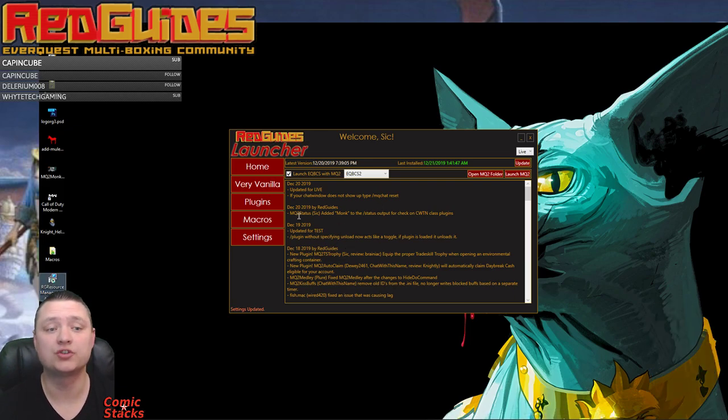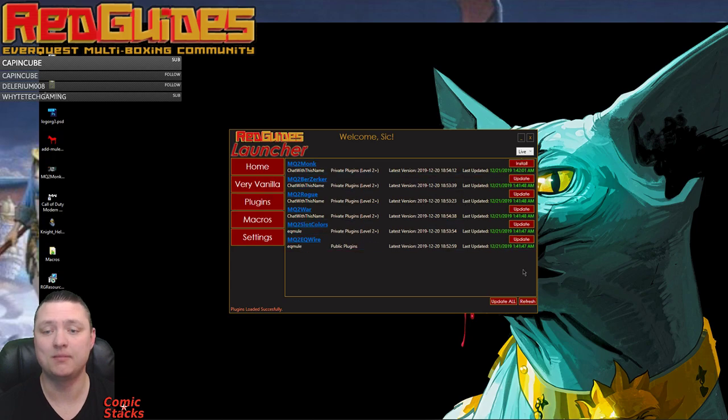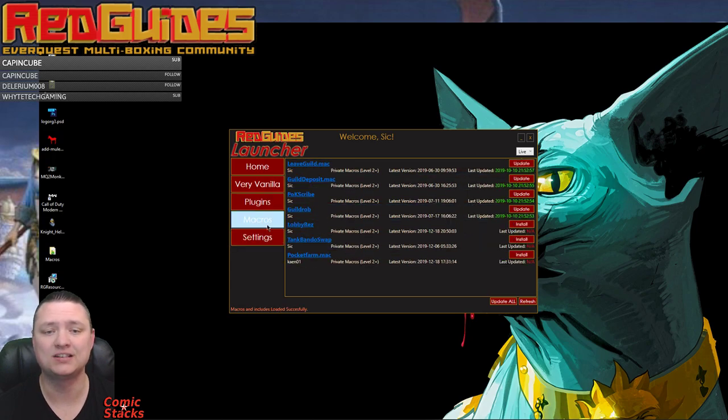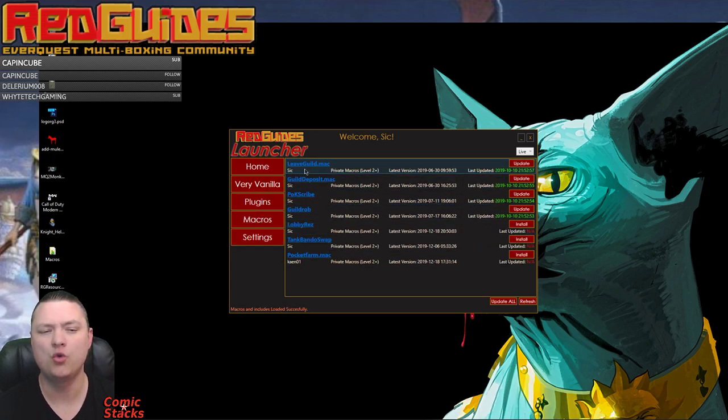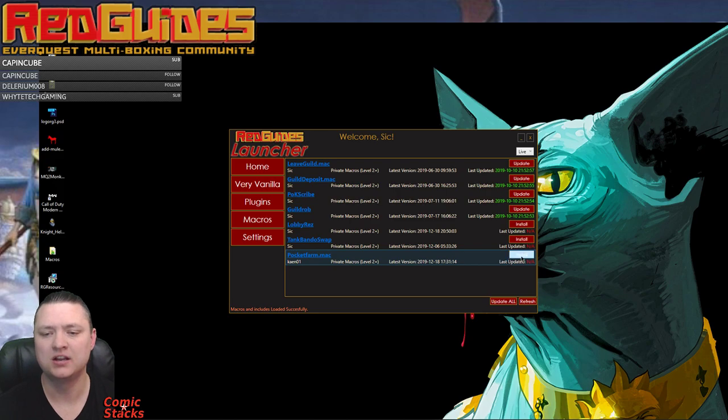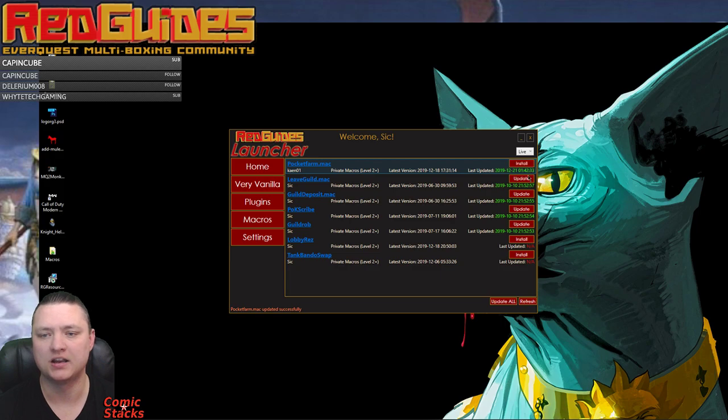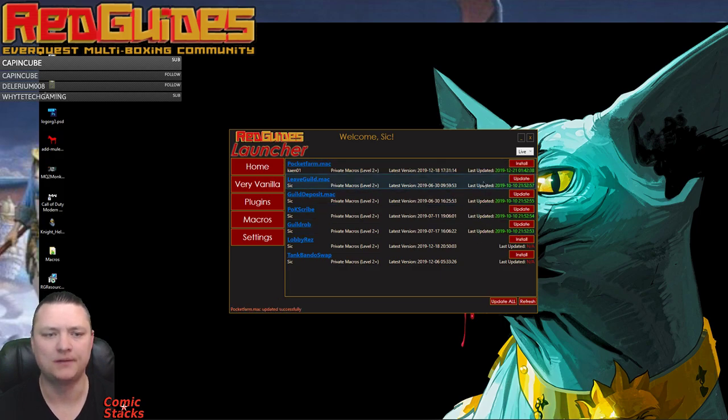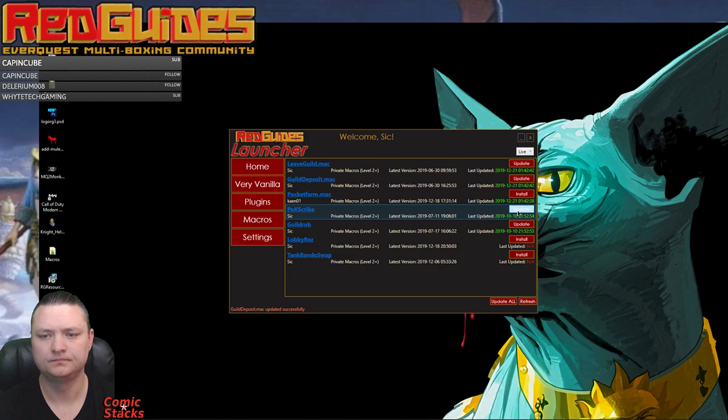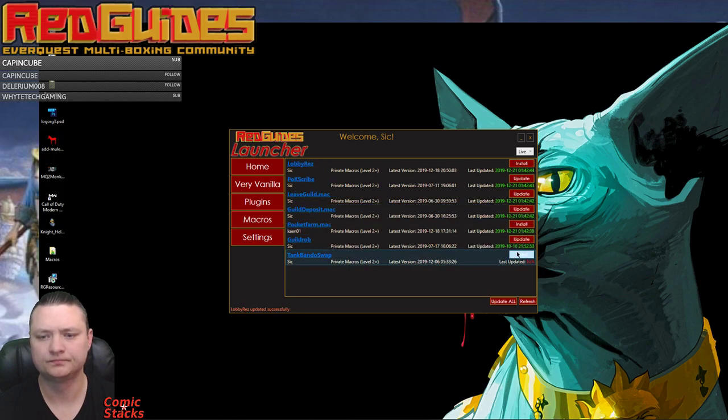So that's it, that's all you have to do, it's super easy. And now it manages all my plugins and if there are any macros that either I own or macros that I'm watching, like right here I have it watching Pocket Farm from Kane, I can install that bad boy. Last updated, see update, all these good to go.